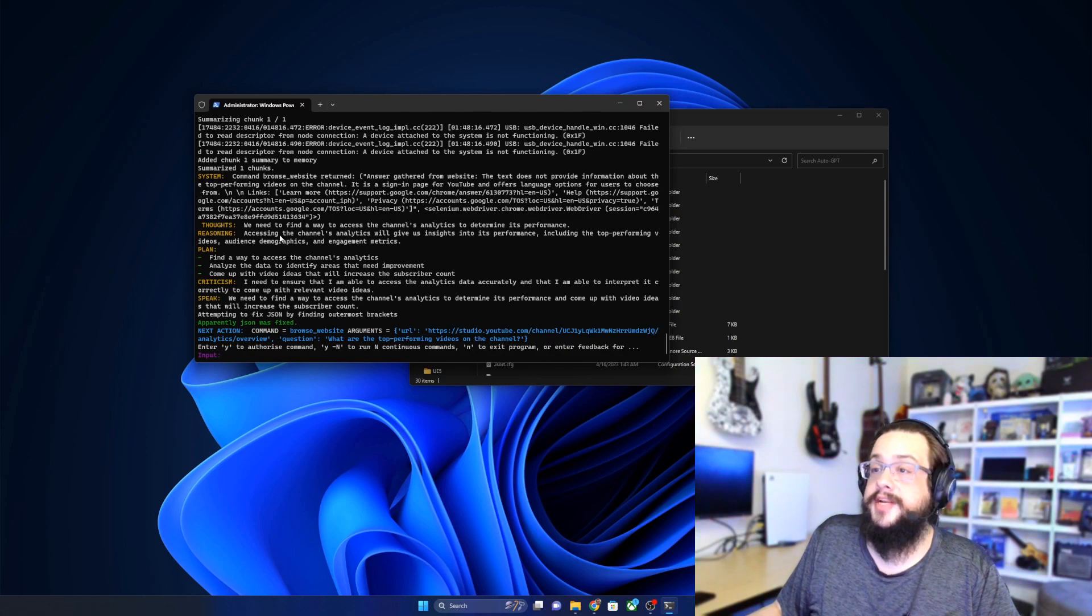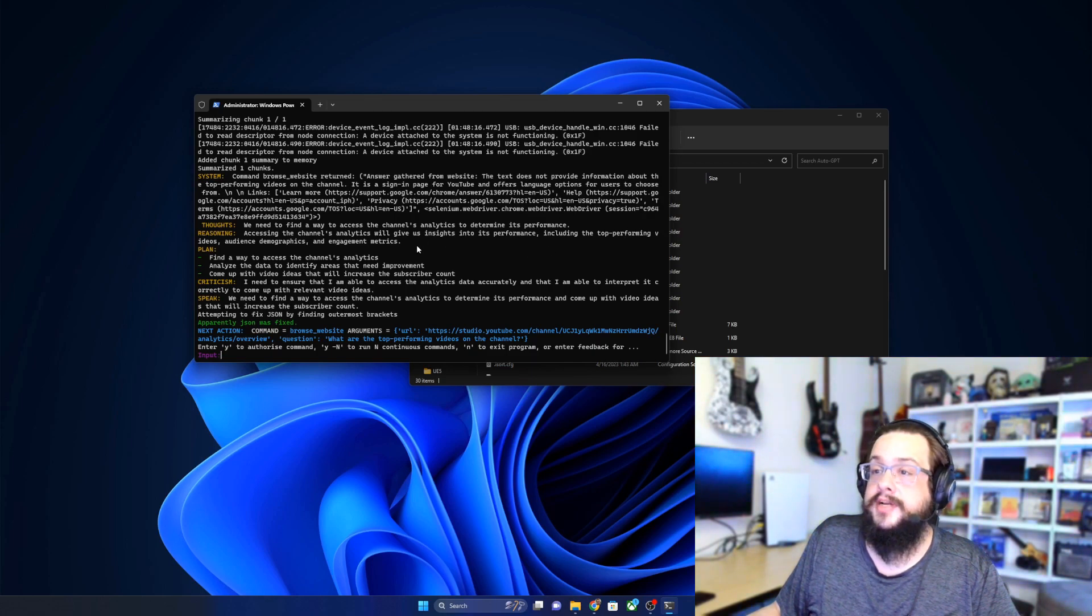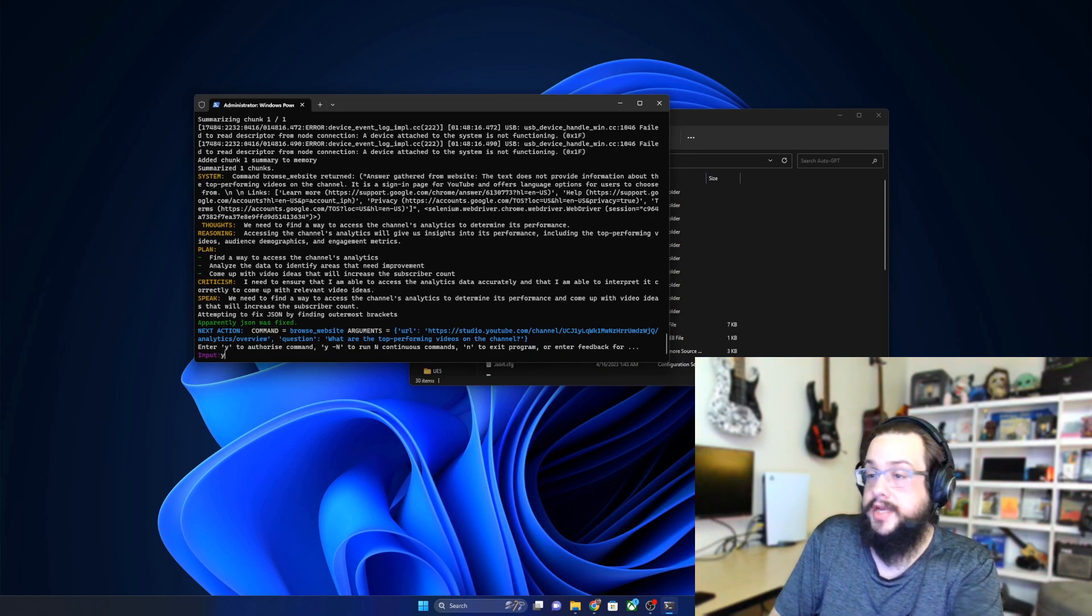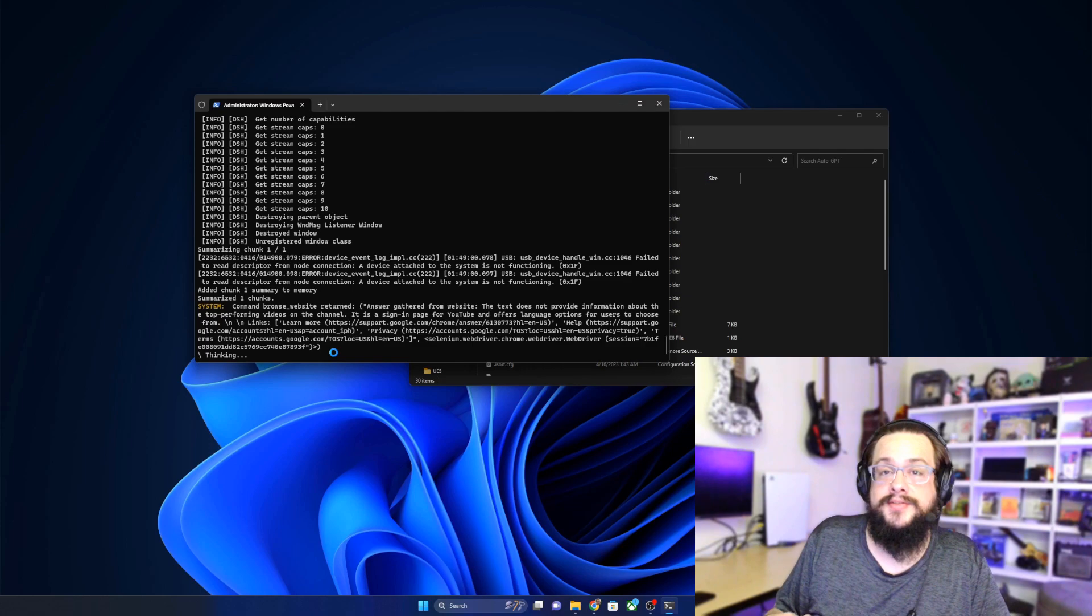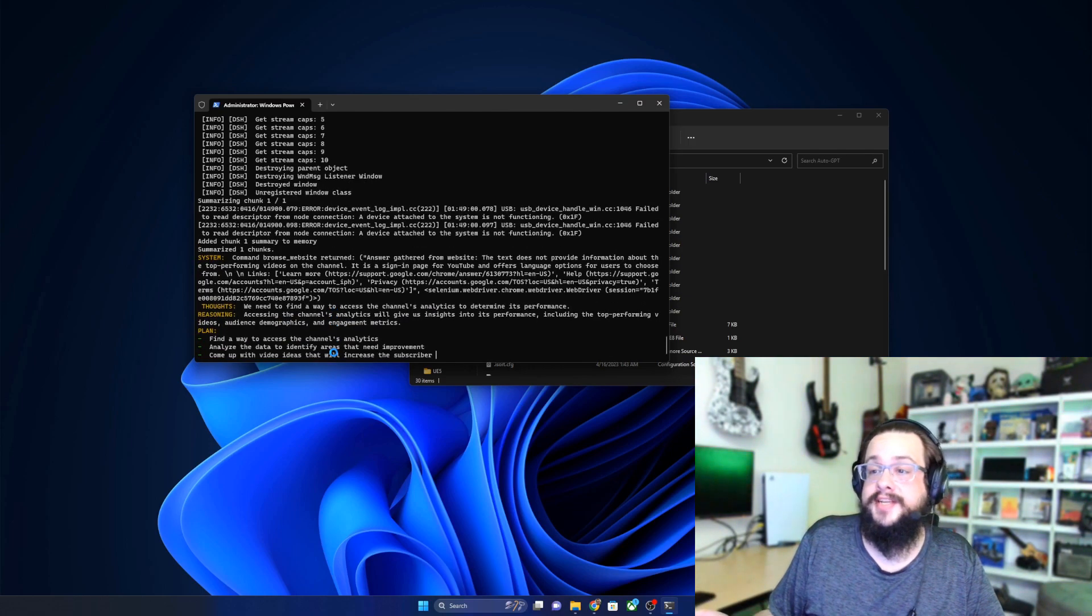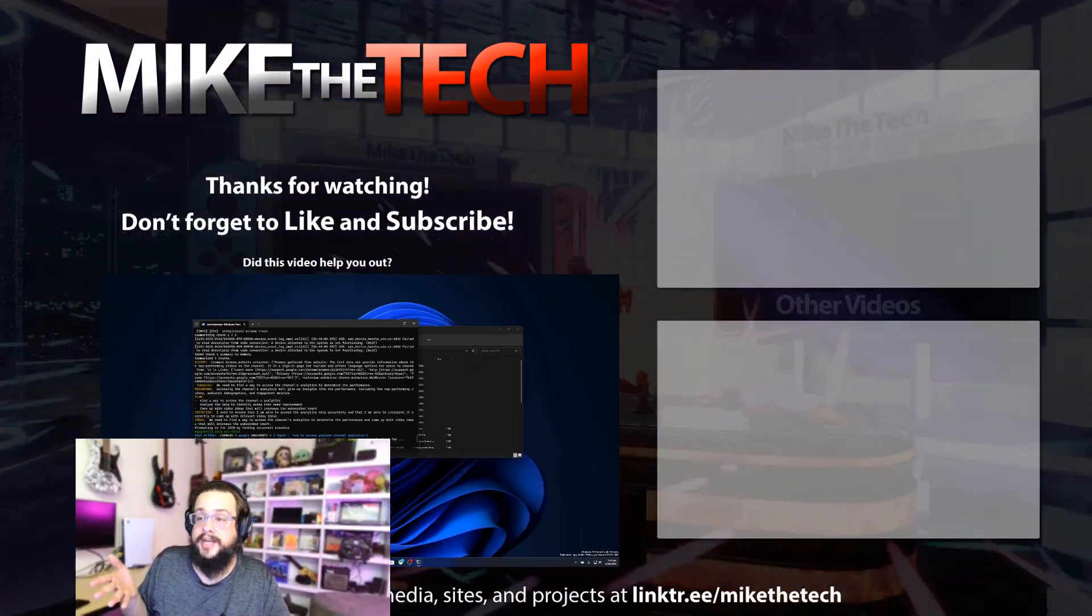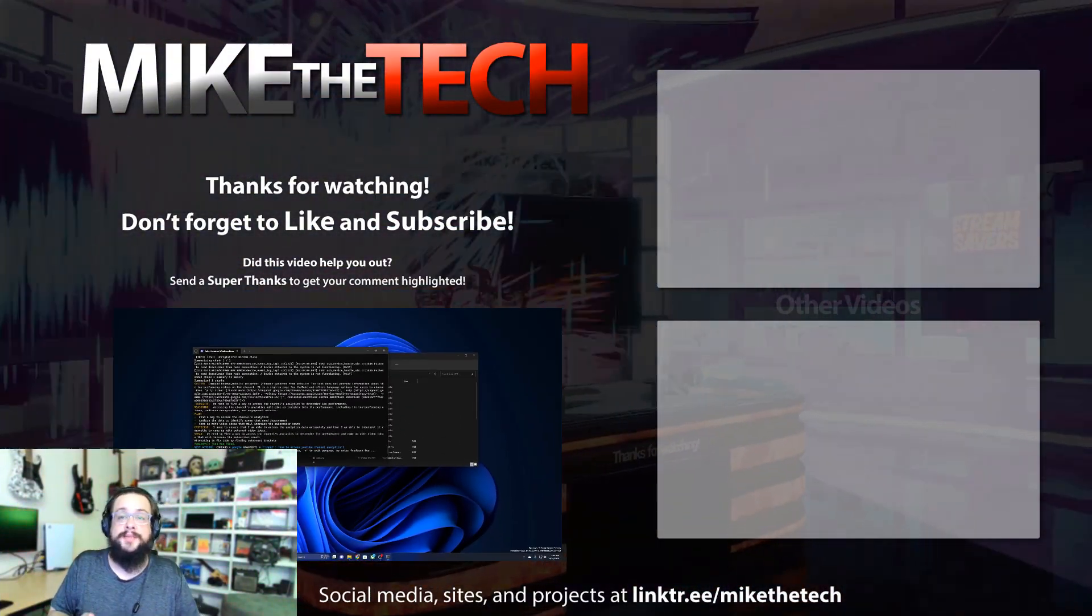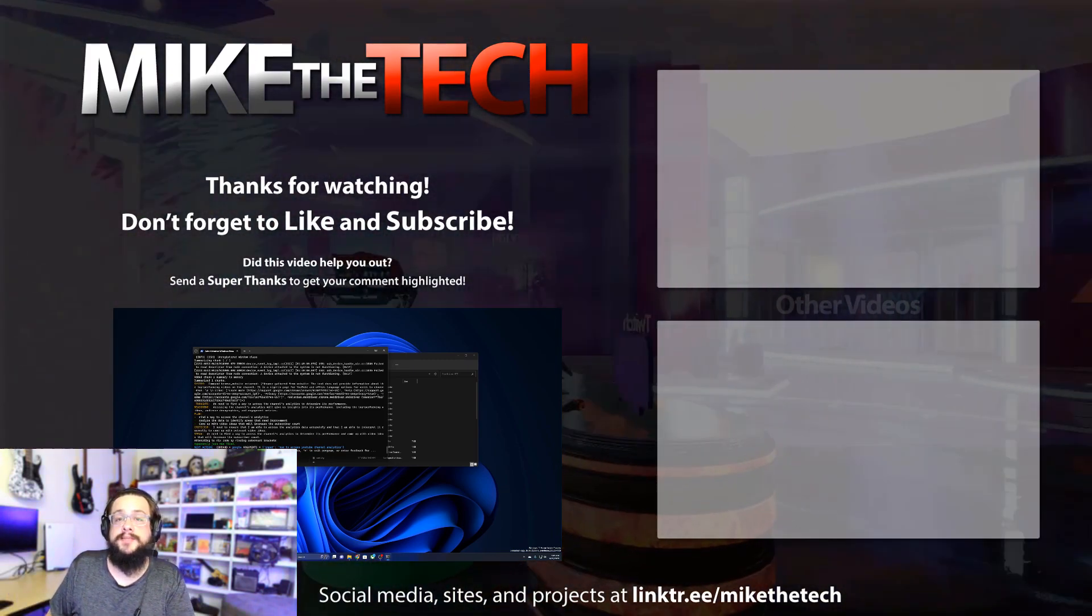Yep, so it says we need to find a way to access the channel's analytics because it couldn't access the channel's analytics. Will give us insights into its performance, so find a way to access it. Do you want to continue? And we'll hit yes. But it's going to keep on coming back and figuring out ways to circumvent the errors that it receives. So it's really cool to see that it has access to your actual computer, installing dependencies and even opening websites as you saw to analyze them.